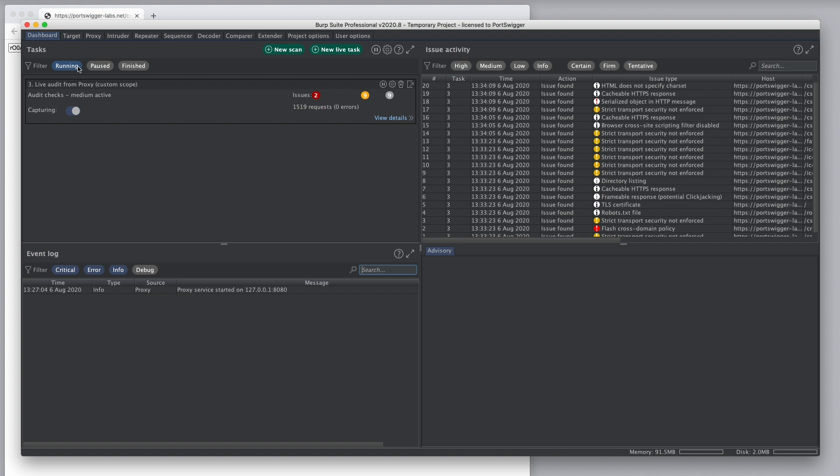So, this kind of task is really useful because it lets you use your browser to guide Burp's Scanner through parts of an application and just audit the items that you're interested in, just the items that you visit.